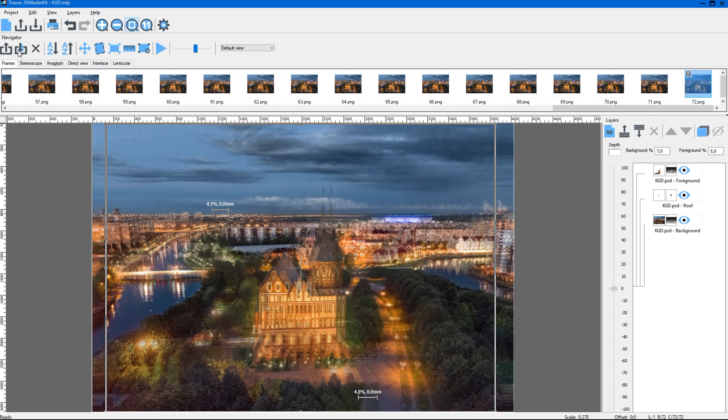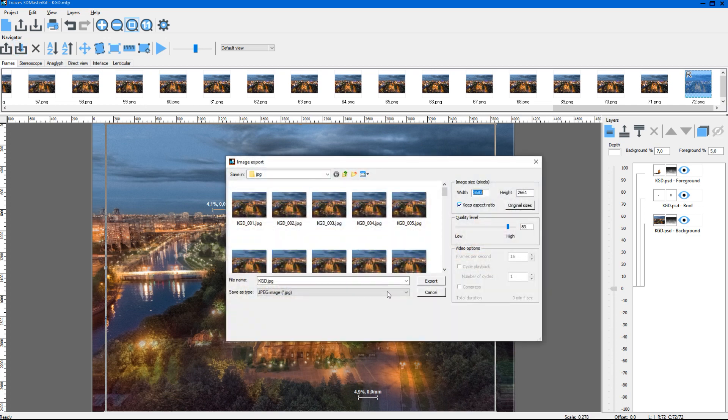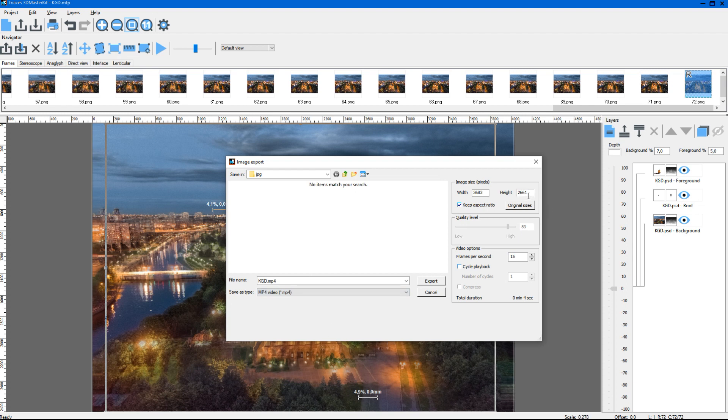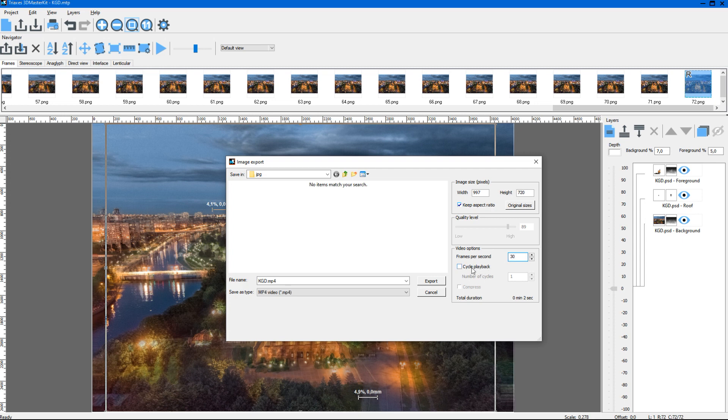We can also export frames to a video file in the .mp4 or .avi format. When exporting, we can set the frame size. It is especially useful when exporting video with the required size. When saving, we can also set the frame rate, FPS, and cycle playback that will allow modeling the 3D effect on 2D displays. For the .mp4 format, we can set the number of cycles.